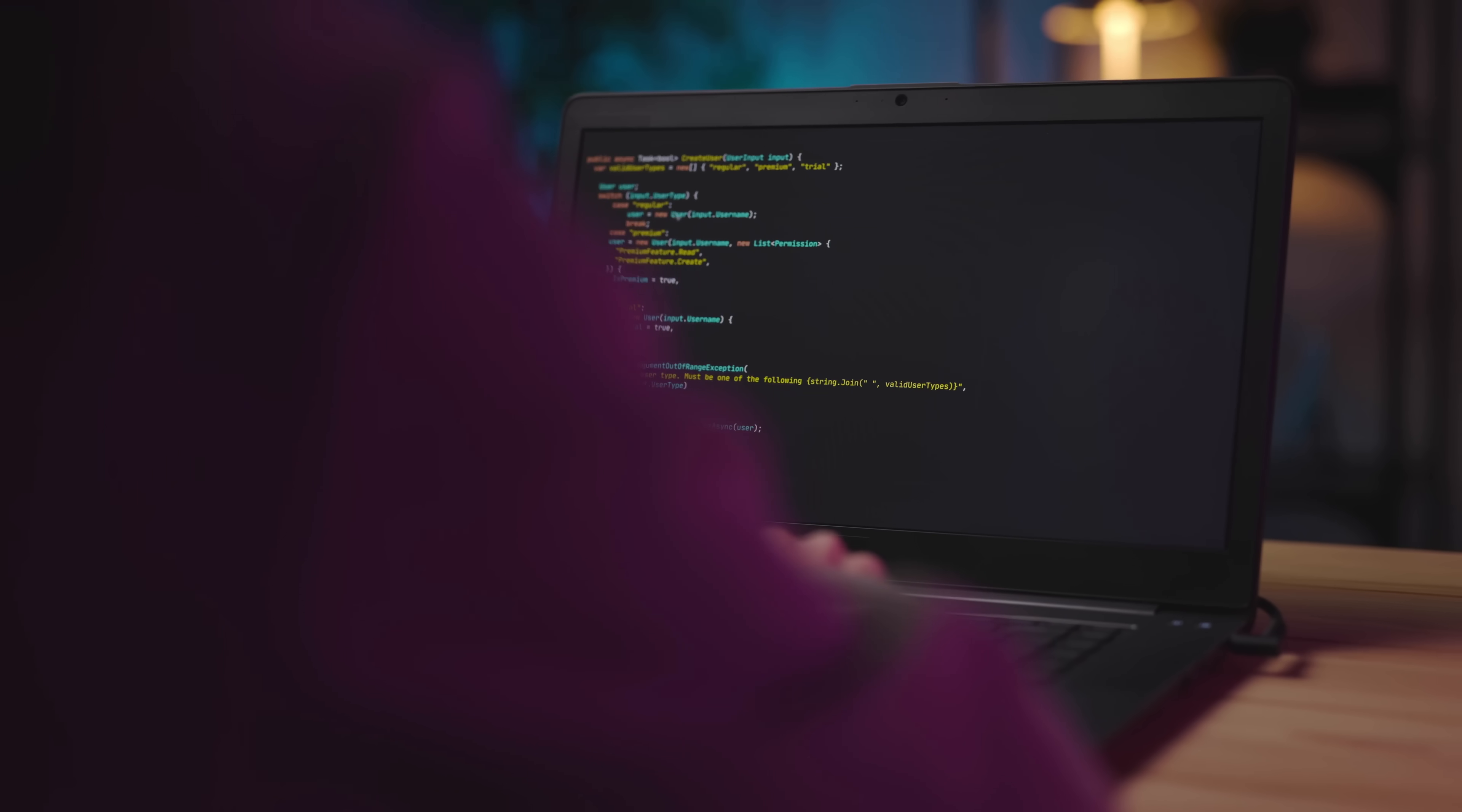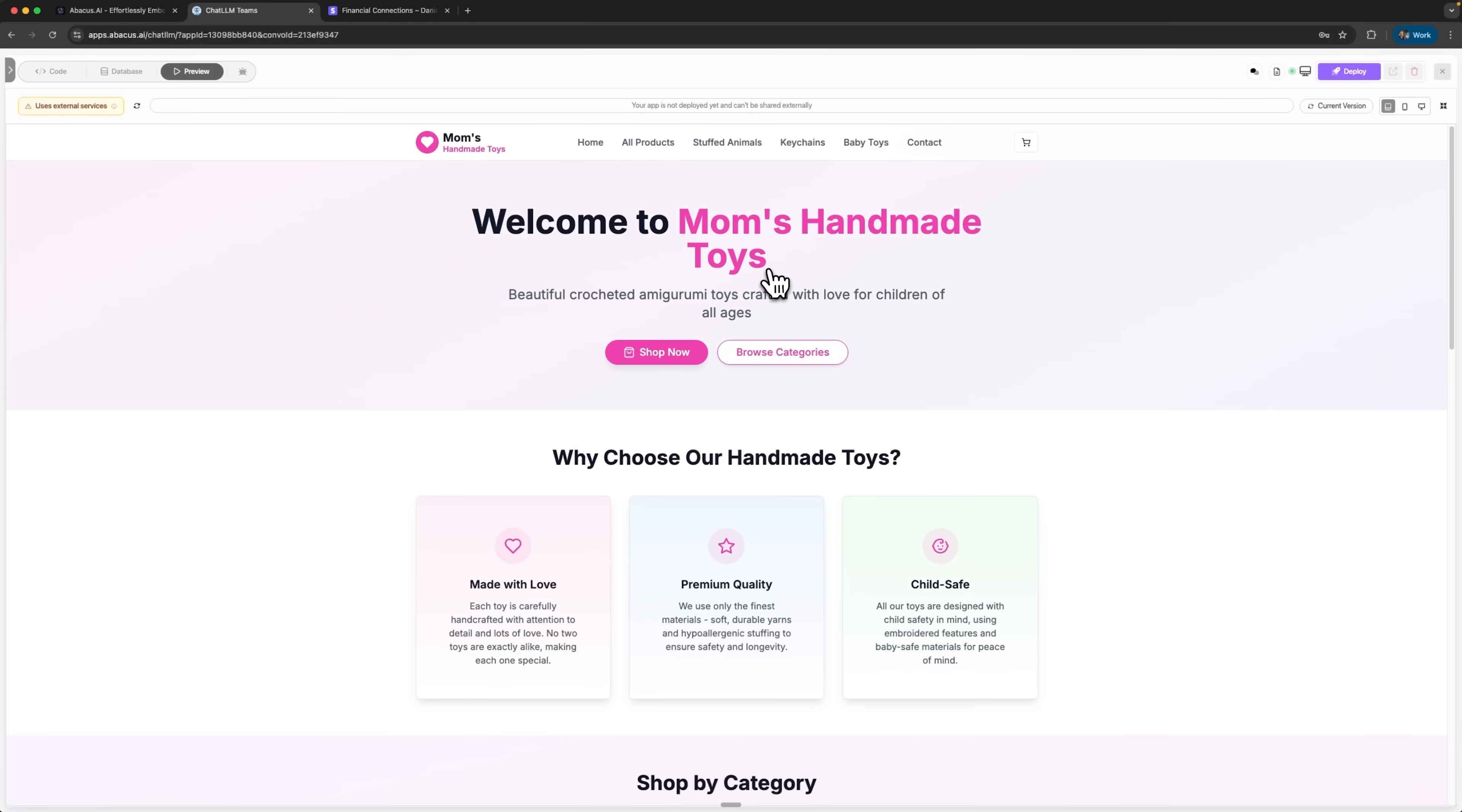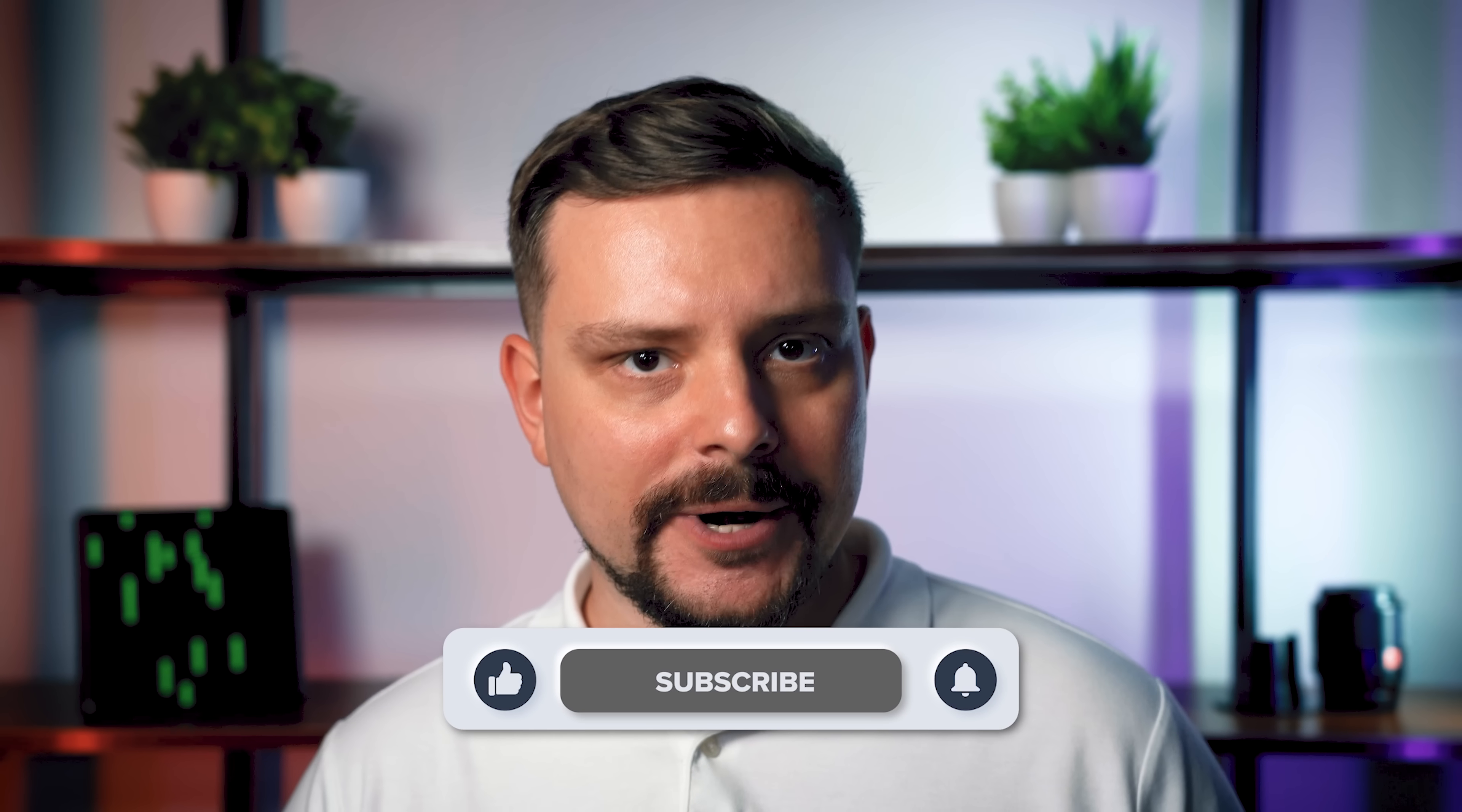Guys, people say building an online store takes weeks of coding and endless headaches. Well, today I'm going to flip that idea on its head. I'm Daniel. Welcome to my channel, where I make smart tutorials.